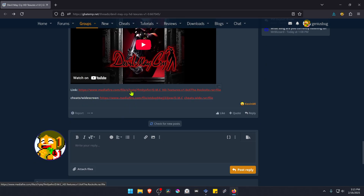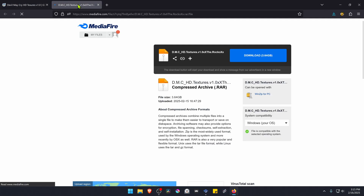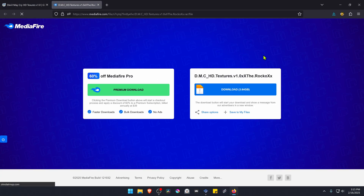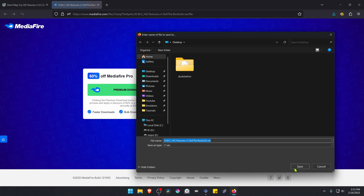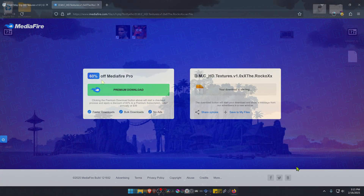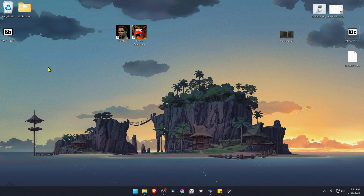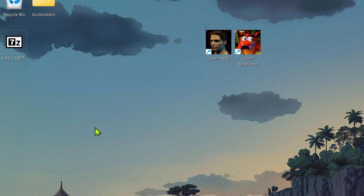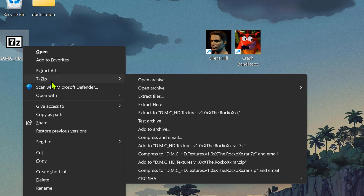...here is the download link to download the textures. After the download is complete, go to where you have downloaded the HD texture pack and extract the files. If you're using 7-Zip with Windows 11, you can hold Shift, right-click on top of it, go to 7-Zip, and then extract here.